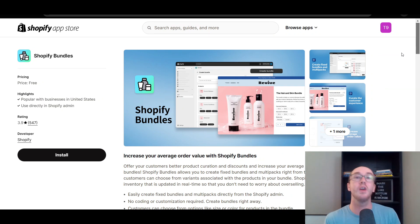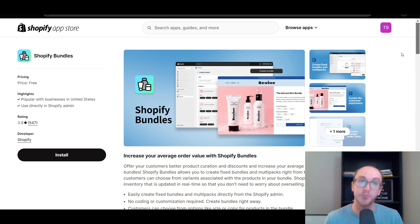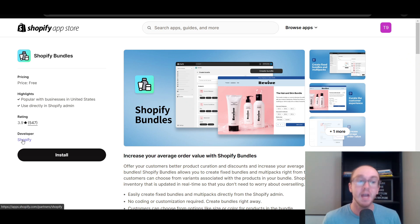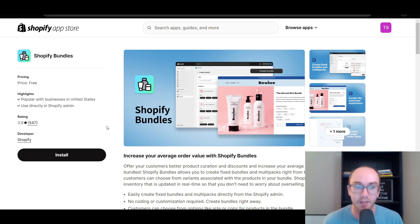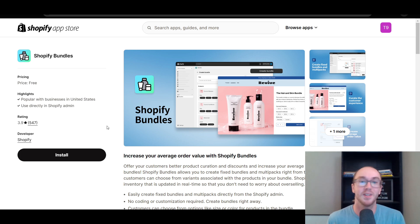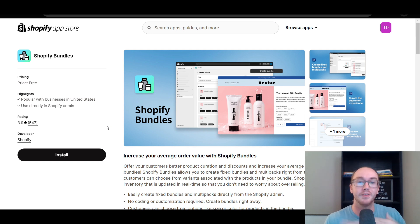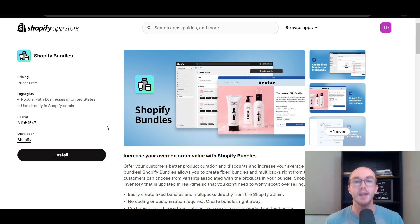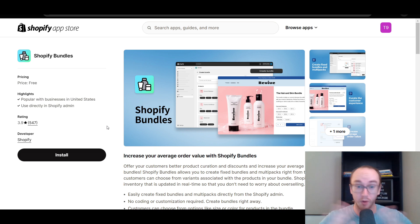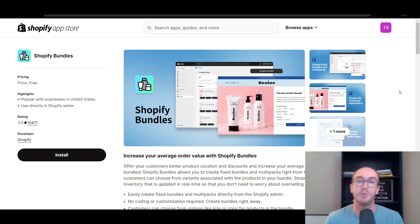This is going to be done through the Shopify Bundles app, and this is a completely free app, available and developed by Shopify directly themselves. Adding bundles can be a great way to mix and match different products and increase your overall average order value with Shopify Bundles.